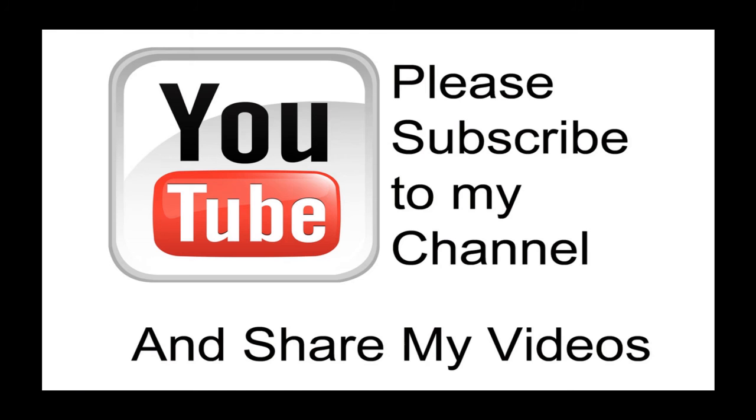Hopefully my video has been helpful to you. If it has been, please subscribe to my channel and by all means, please share my videos.